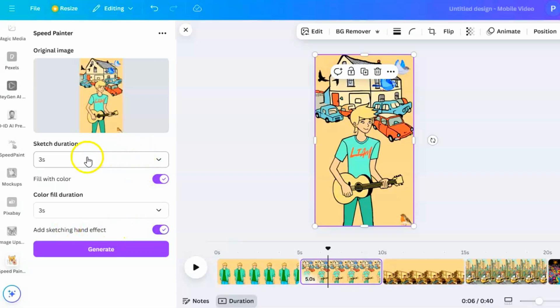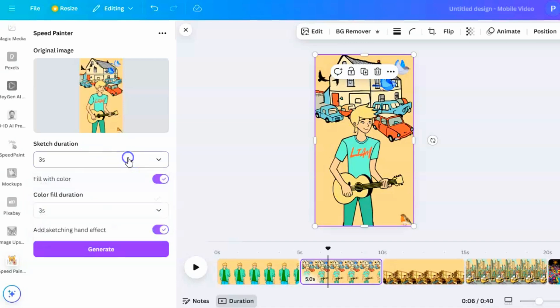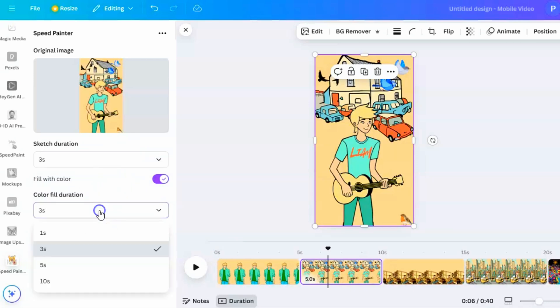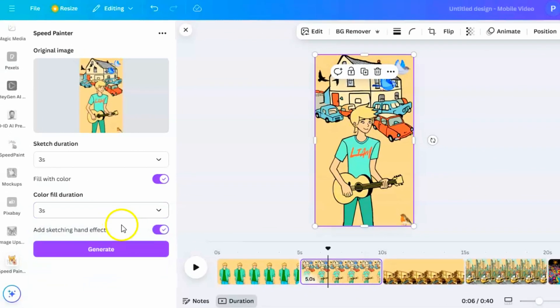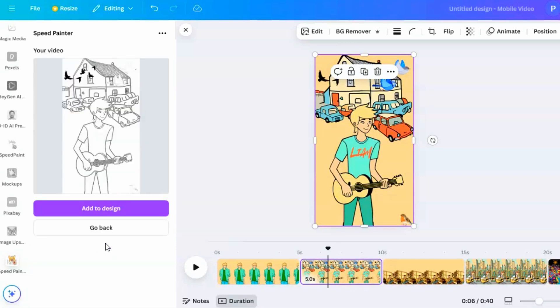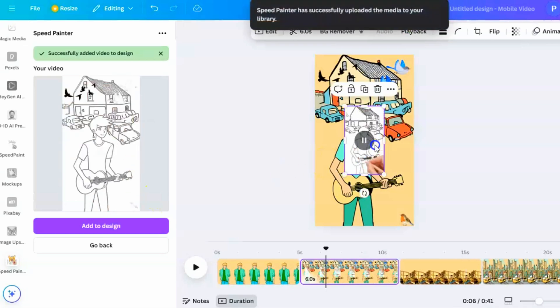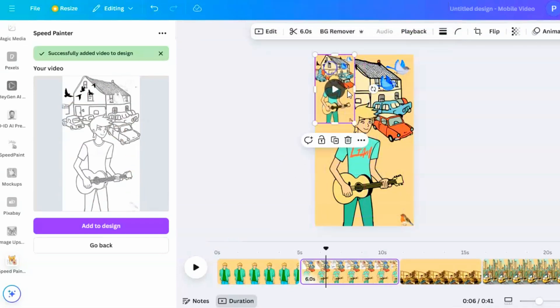This helps your viewers quickly see what the image is, keeping them interested from the start. It's important to make sure your timings match how long the image shows in your video. For example, if your image is on screen for 5 seconds, the total time for the sketch and color fill should not be more than 5 seconds. This way, your animation fits smoothly into your scene. Don't forget to turn on the hand effect to make it feel even more like it's being drawn by hand. When you're happy with the timings and settings, click the Generate button. Speed Painter will process your image and create an animated version where the drawing appears to be sketched and then filled with color.